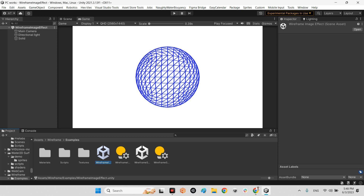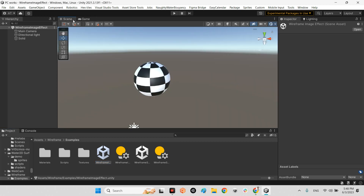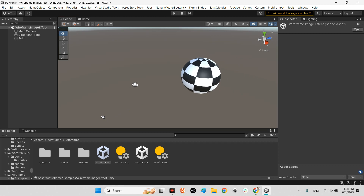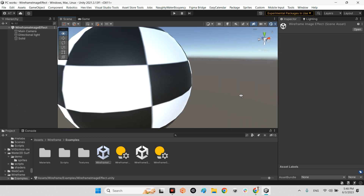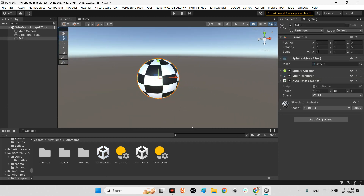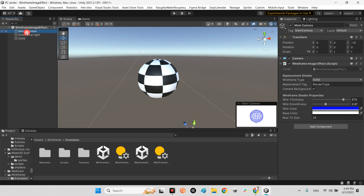Look at this — we see wireframes but in fact it is just a simple sphere. Without any extra component, material, or shader. It is just an auto-rotator for rotating the 3D model. No tag, no layer, no material, no component. We just have a component attached to the camera which is called wireframe image effect.